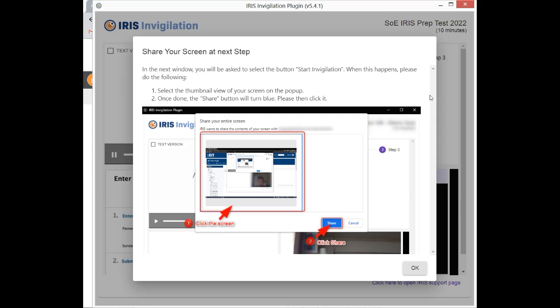Once you have shared your screen, return to your assessment where I will enter the password for you. If the assessment is timed, your time will only begin when you start your assessment. When you've finished your assessment, I'll come back and explain the upload process. I hope this information was useful. When you are ready, click the Start Invigilation button to begin your assessment.